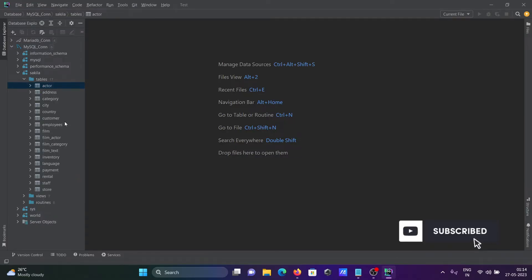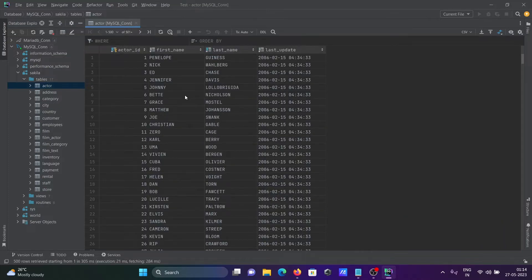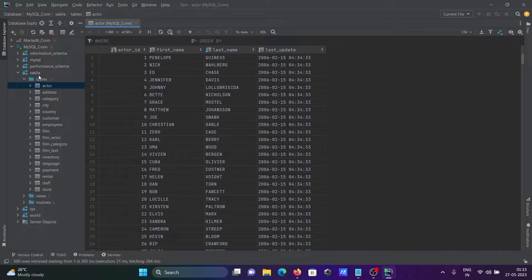If I click on the Actor table, you can see it has a primary key, which means it is connected with other tables using foreign keys.